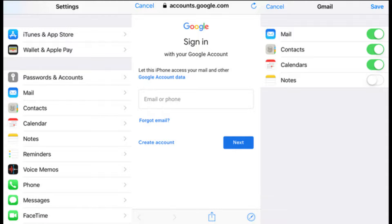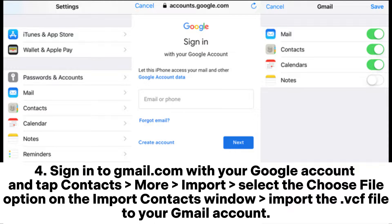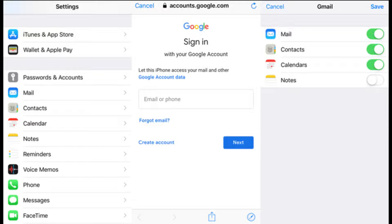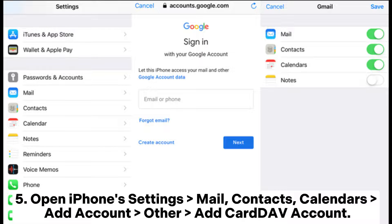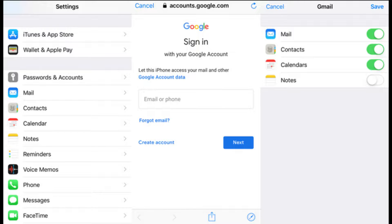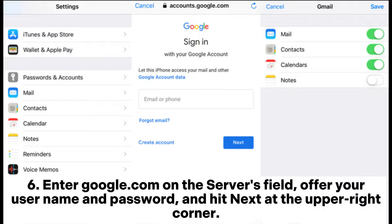Step three: connect your Sony Xperia to a computer and export the vCF file from your phone's SD card to the computer. Step four: sign in to Gmail.com with your Google account and tap Contacts, then More, then Import. Select the 'Choose File' option on the Import Contacts window and import the vCF file to your Gmail account. Step five: open iPhone Settings, Mail, Contacts, Calendars, Add Account, Other, Add CardDAV Account.